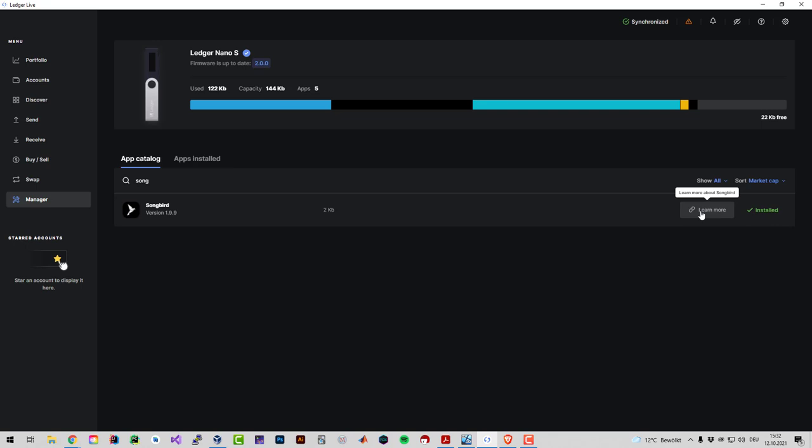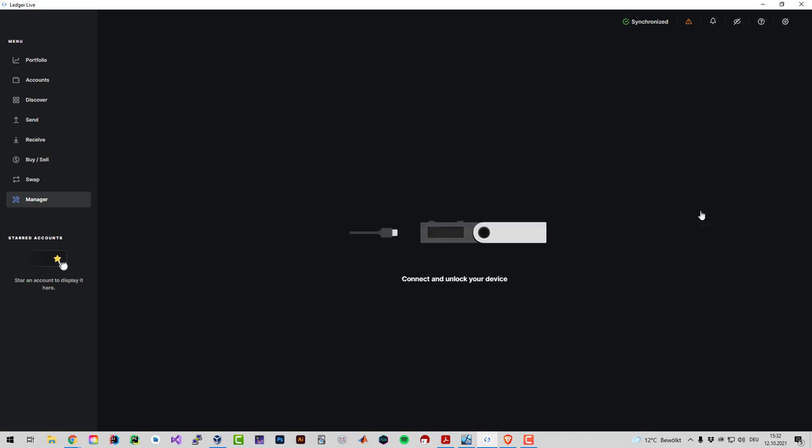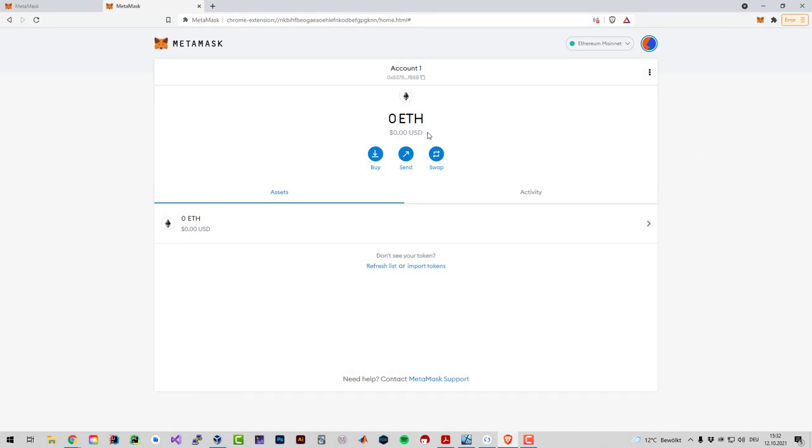After having done this, you cannot really open the Songbird app on the Ledger Nano S. You can open it but it doesn't really offer much functionality there. I'm going to minimize that and I'm also going to close the Ledger Live app.